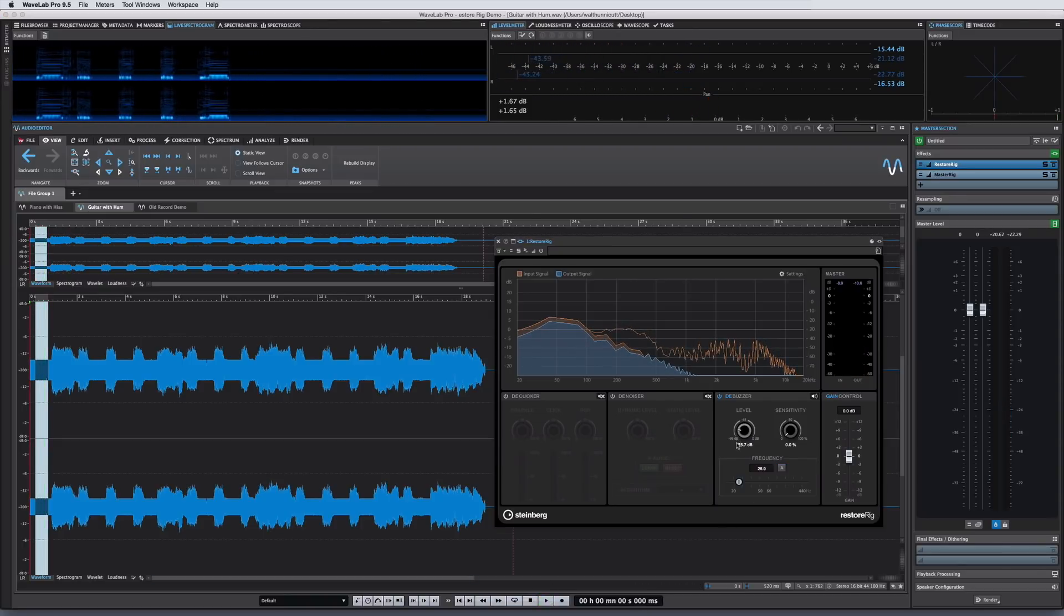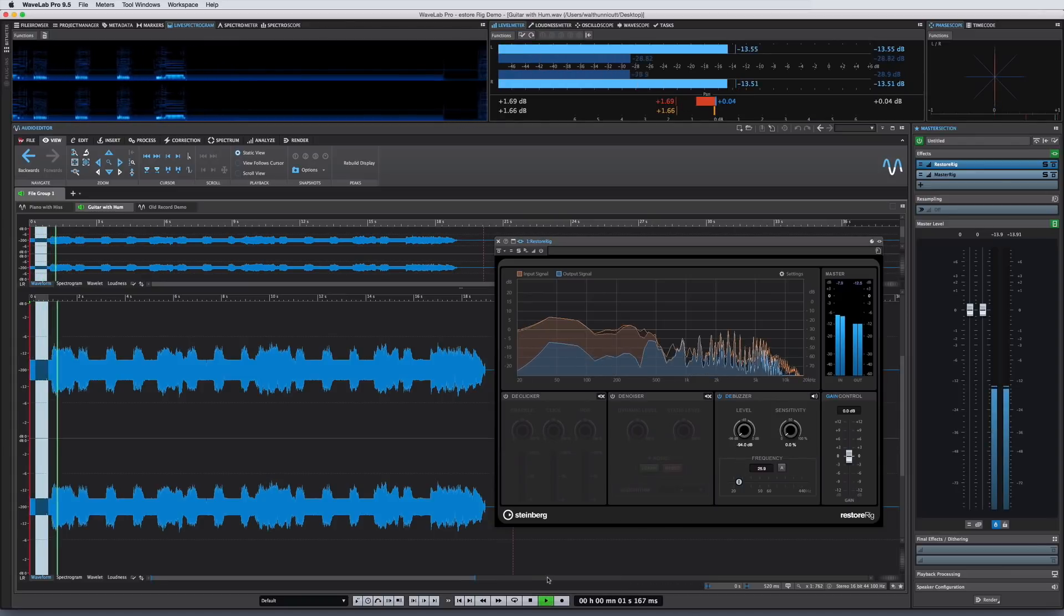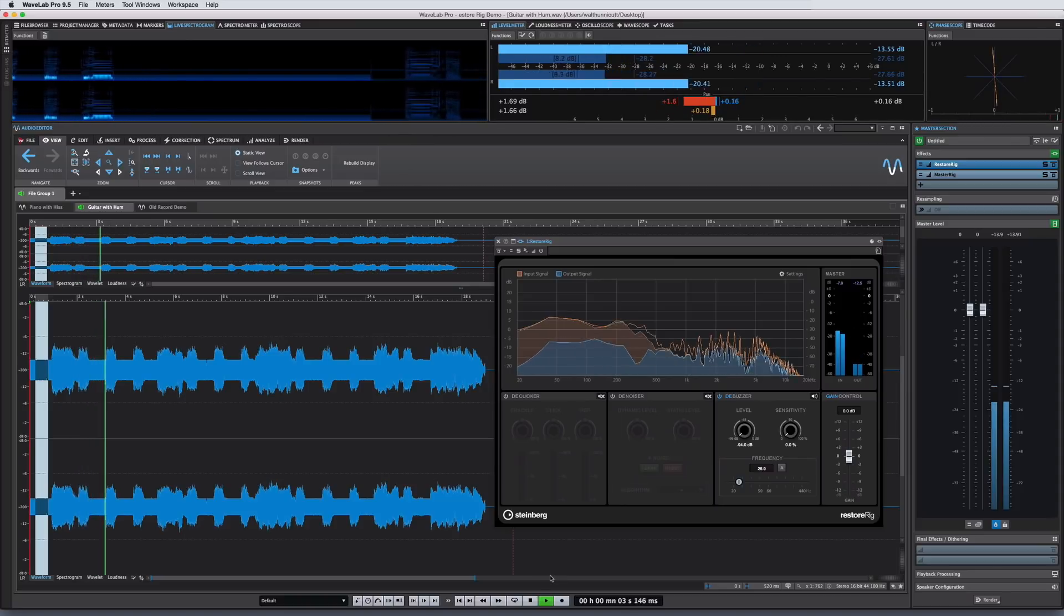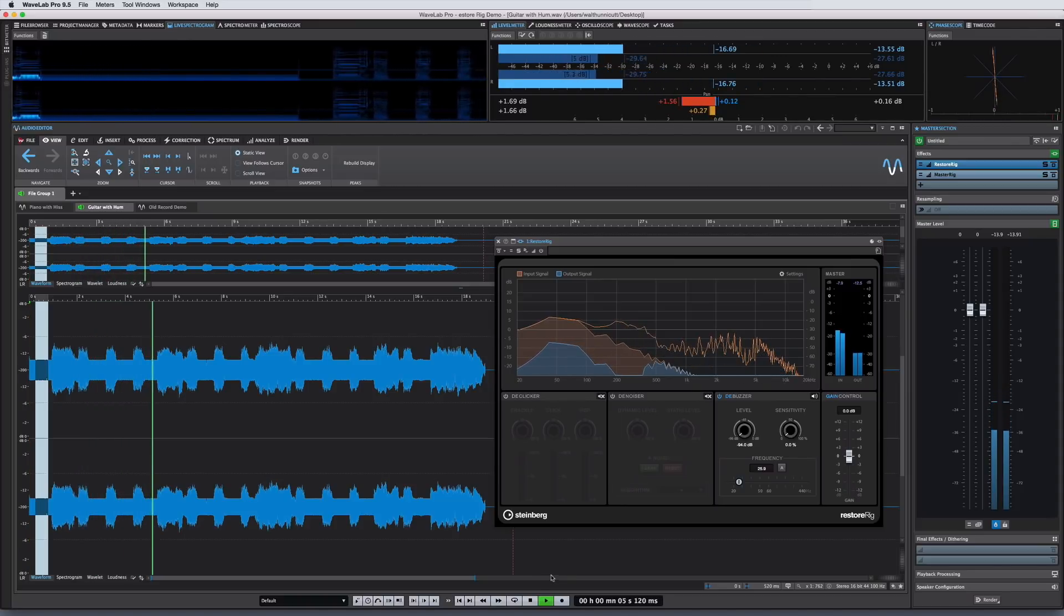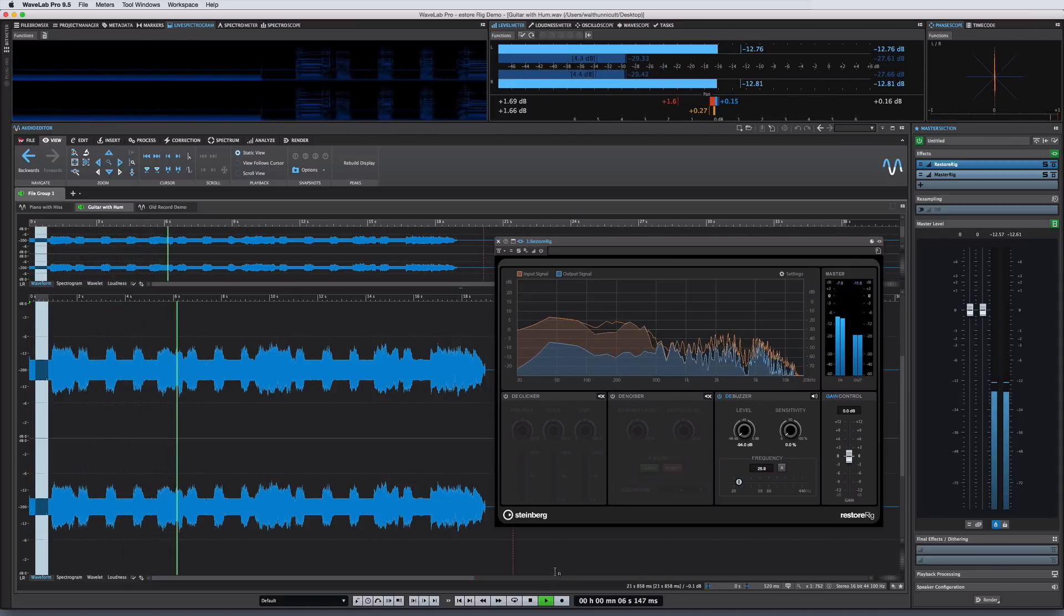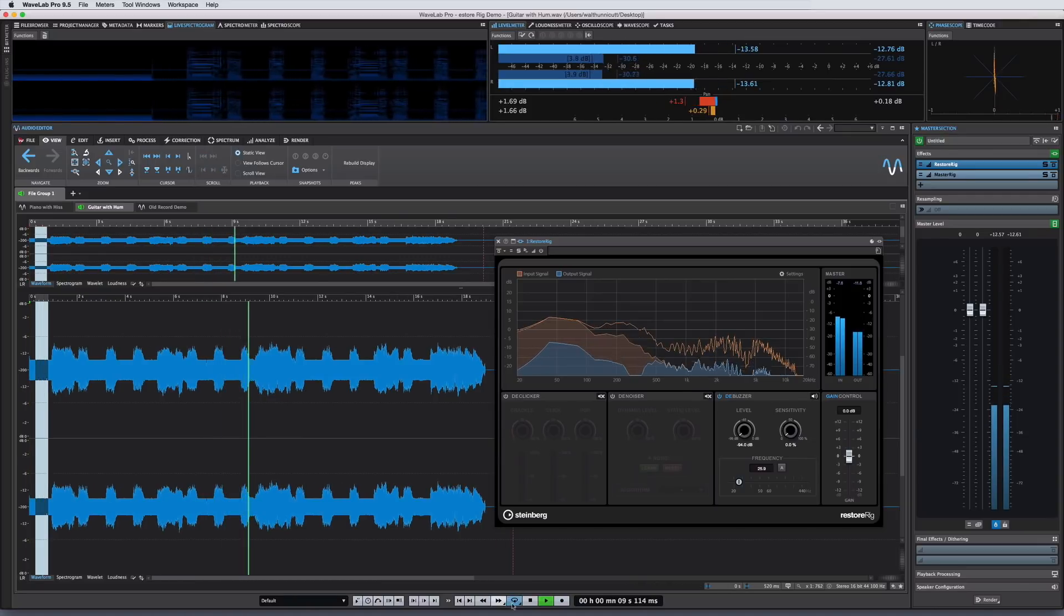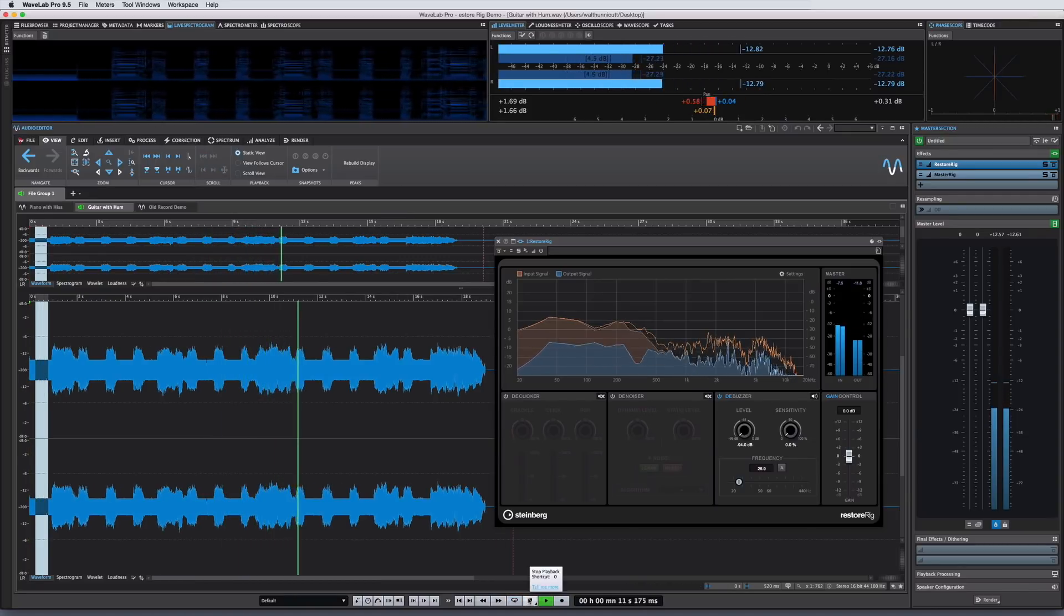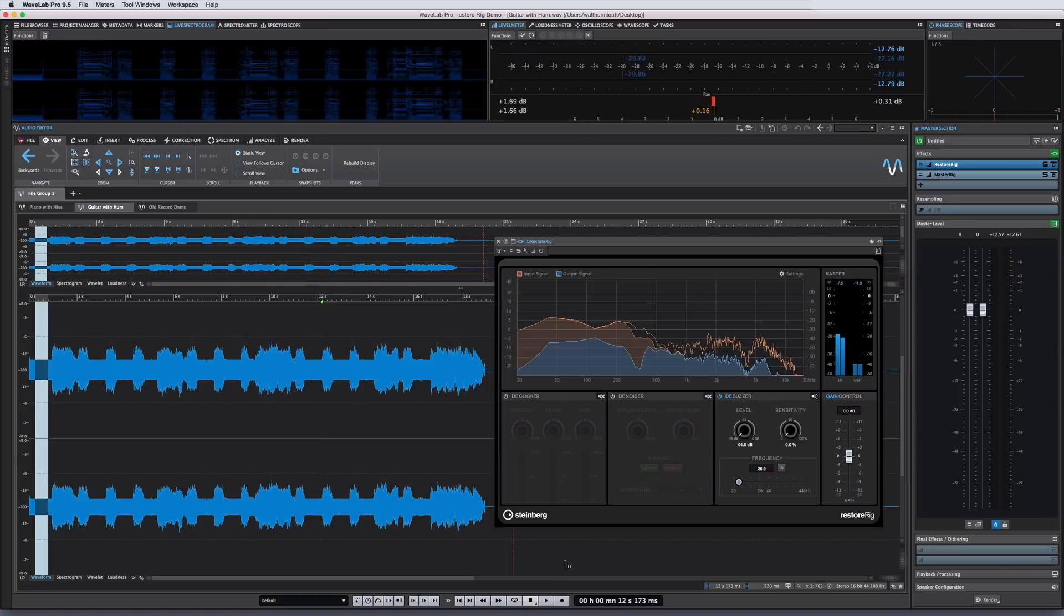The level knob allows you to determine how drastic the buzz removal will be, and the sensitivity control allows the amount of buzz reduction to float with the dynamic range of the program material. So with a higher sensitivity setting, the buzz reduction rides on the music to take advantage of audio masking at higher levels. This helps to minimize any impact on the musical content.